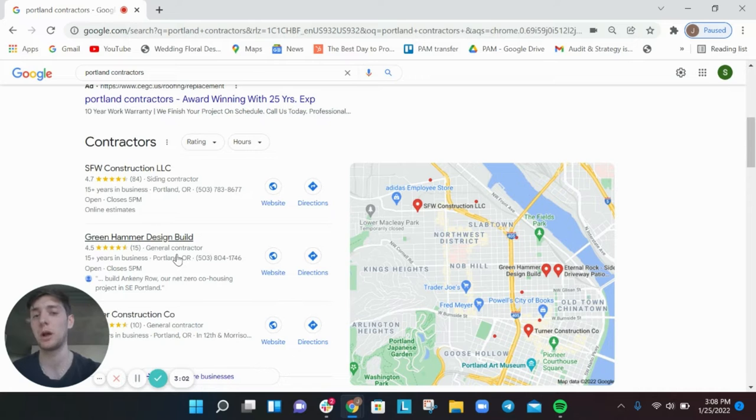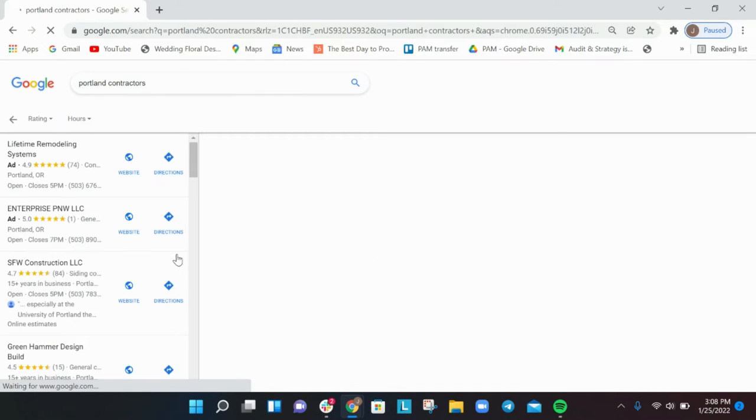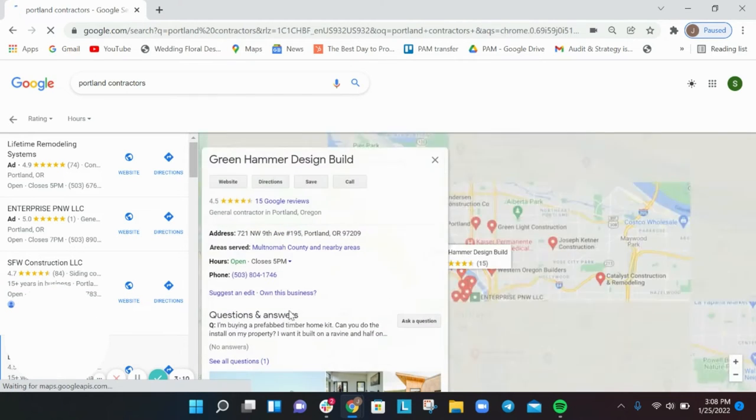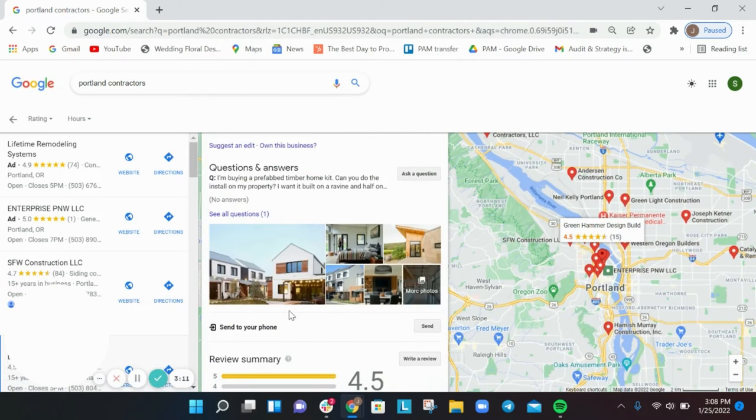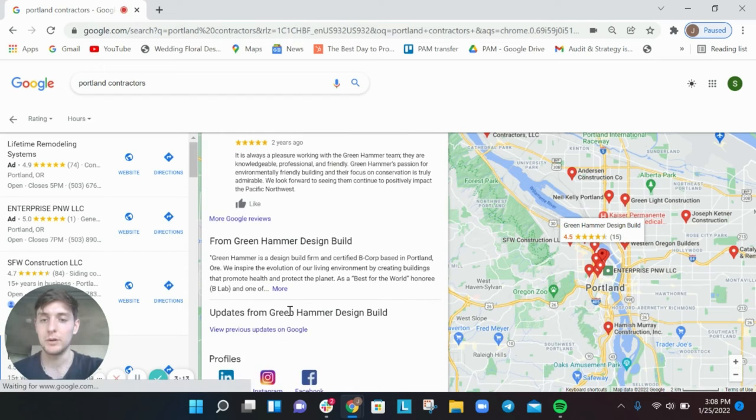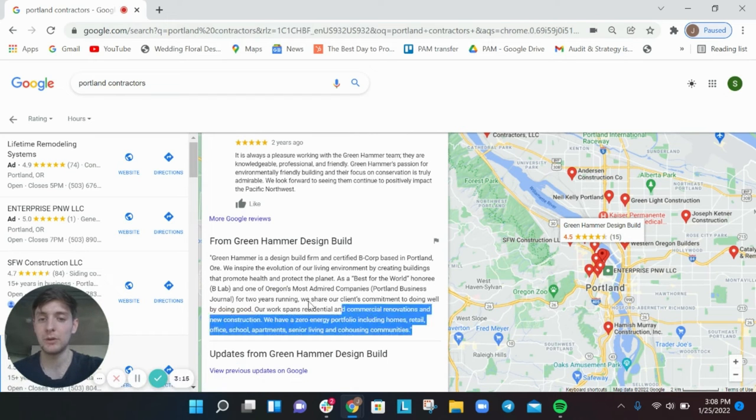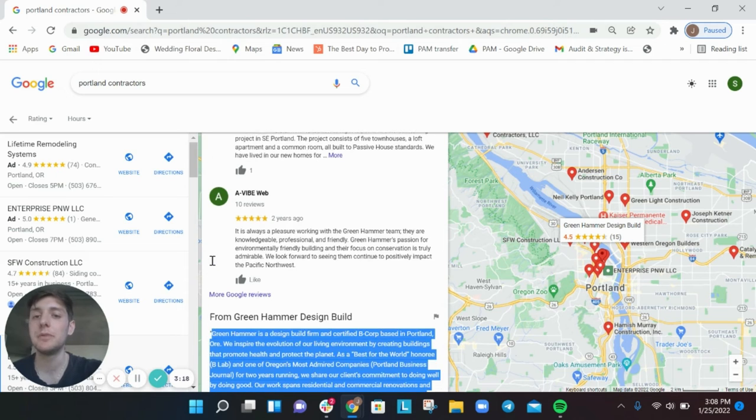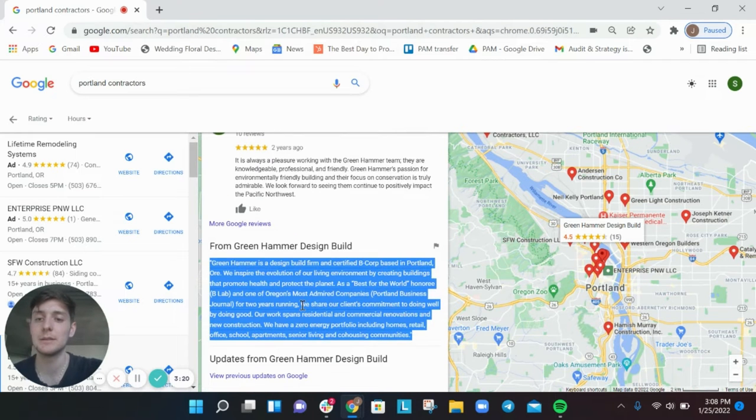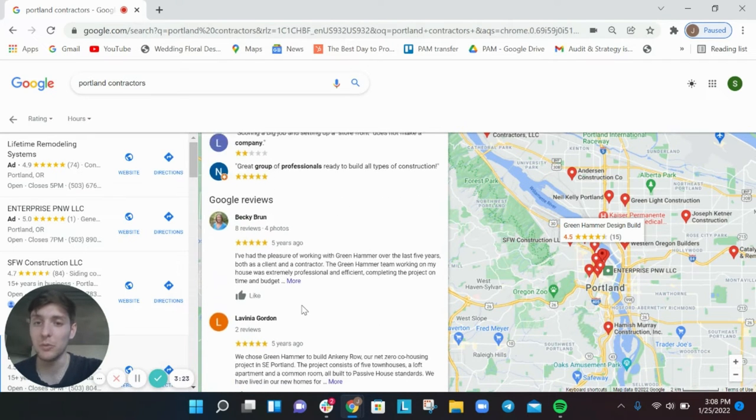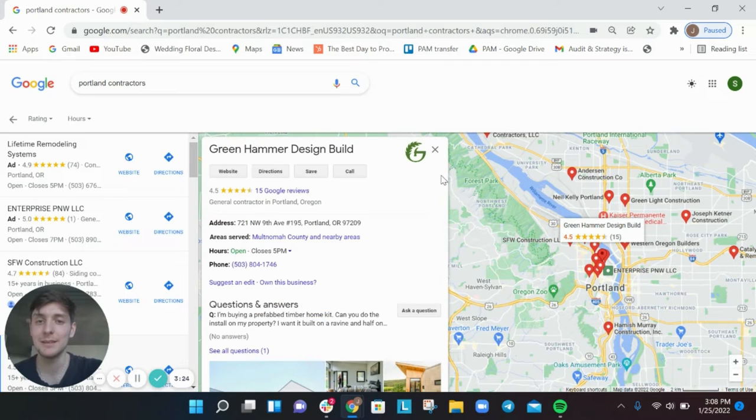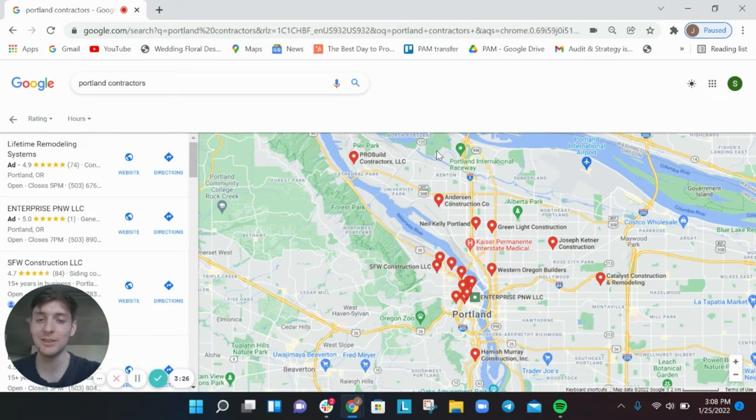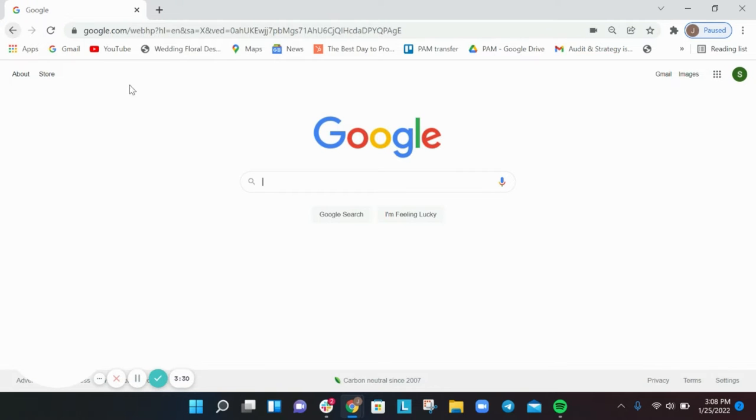Same thing with your main description. If we were to click on this business here, there is going to be a main business description. And here it is, so you can see they've written quite a bit. You get 750 characters in this description here. So if you've written one sentence and you've only used 50 characters, that's what we mean. Go ahead and add 749 characters to that.